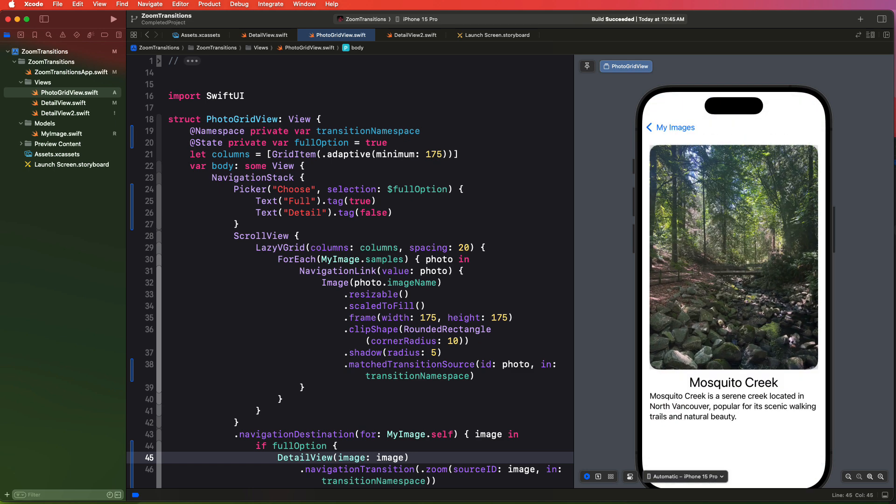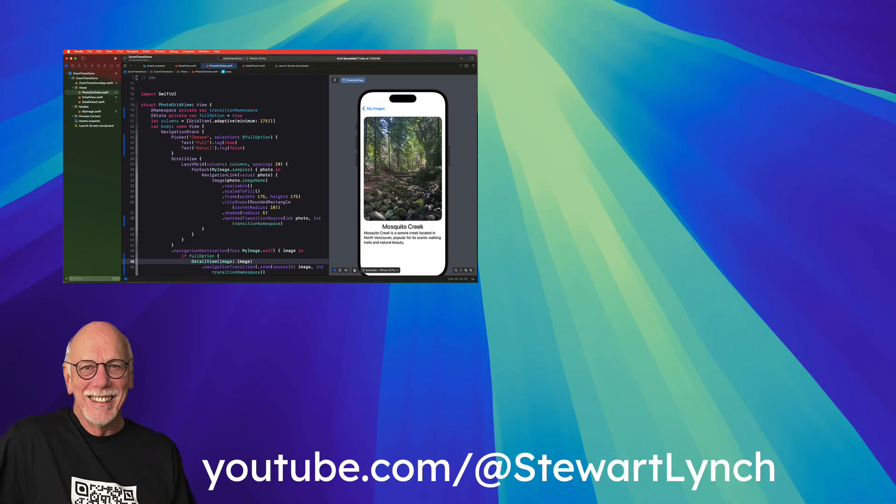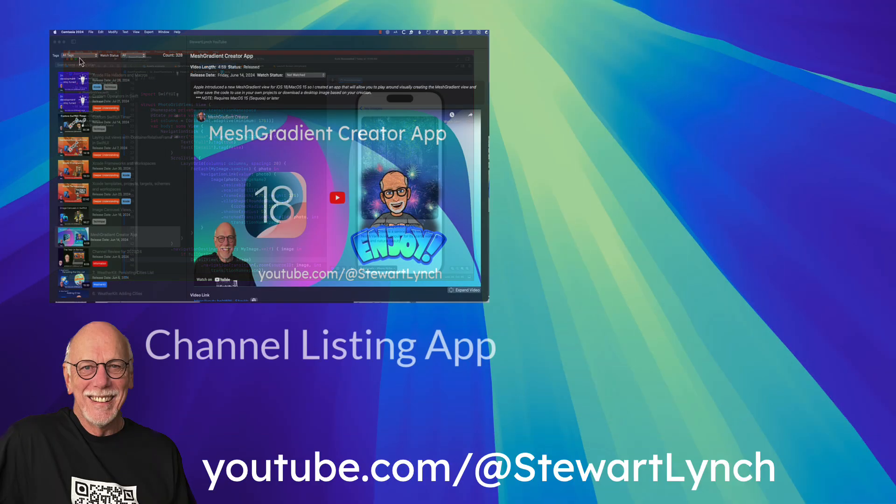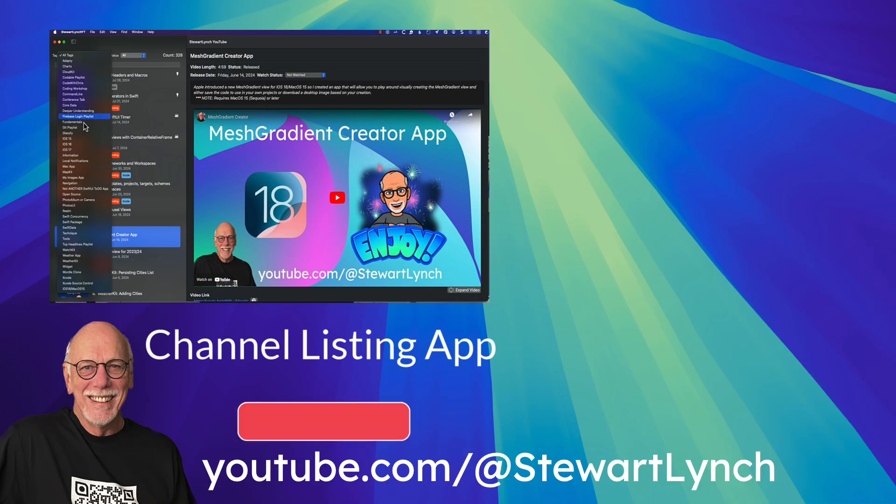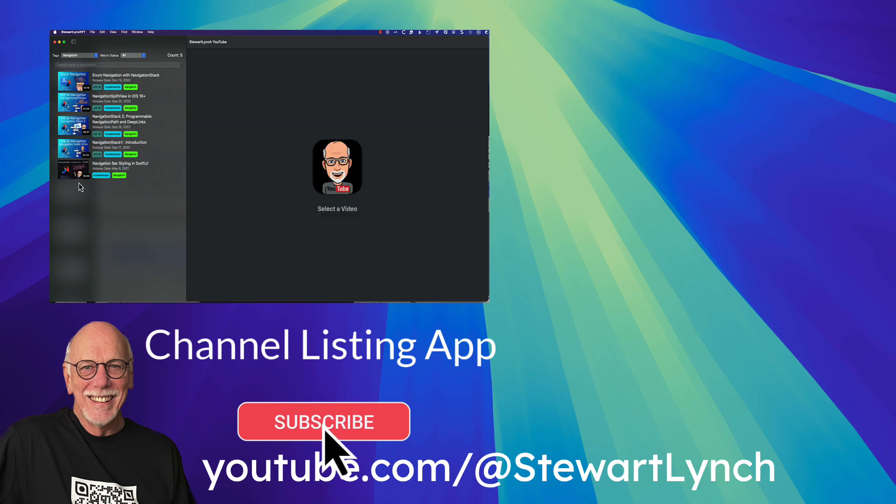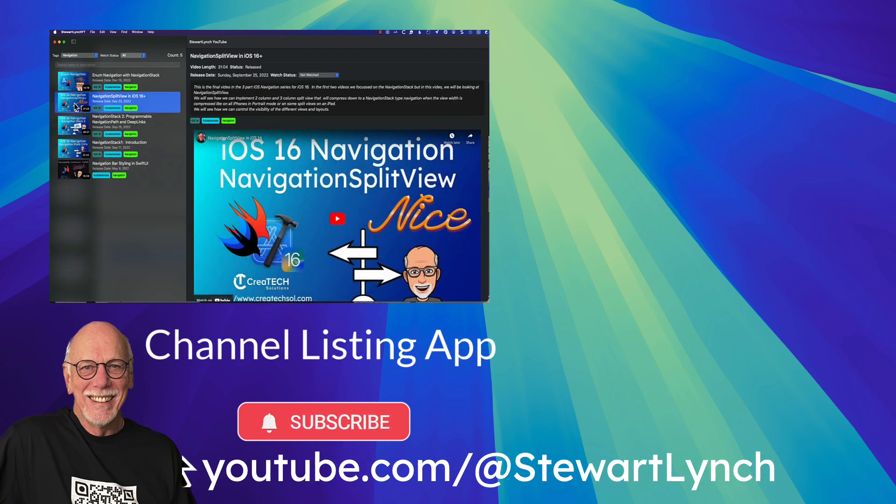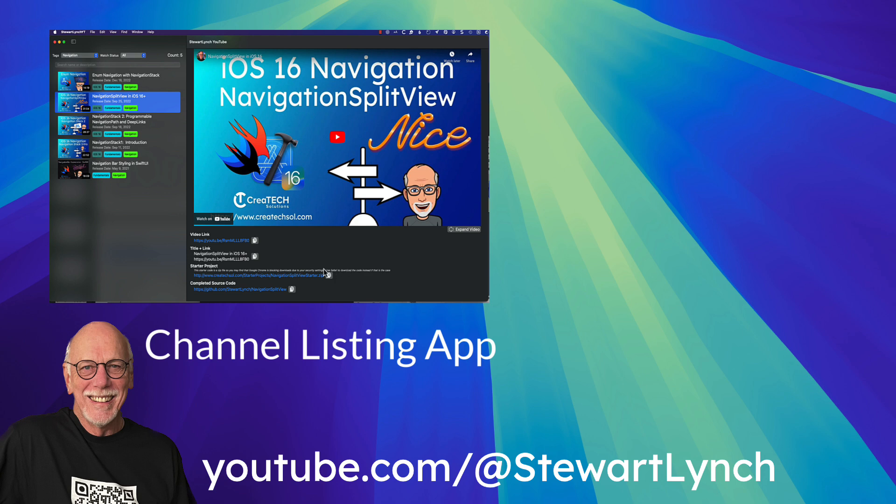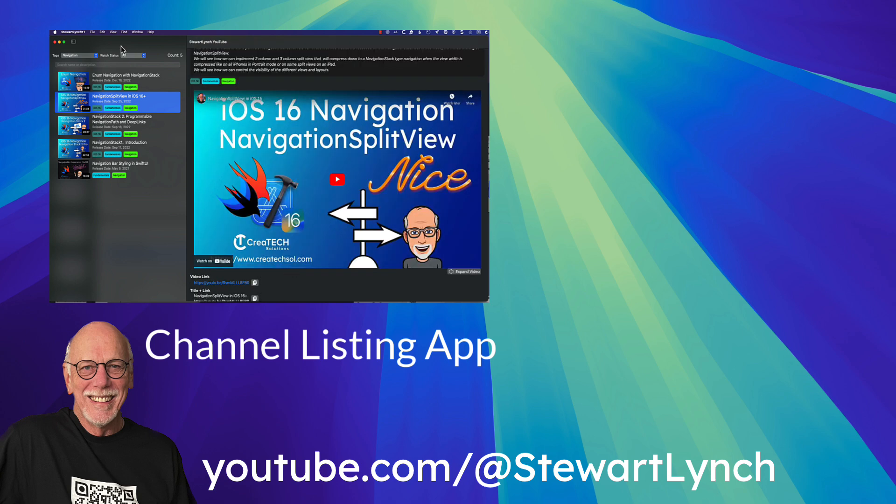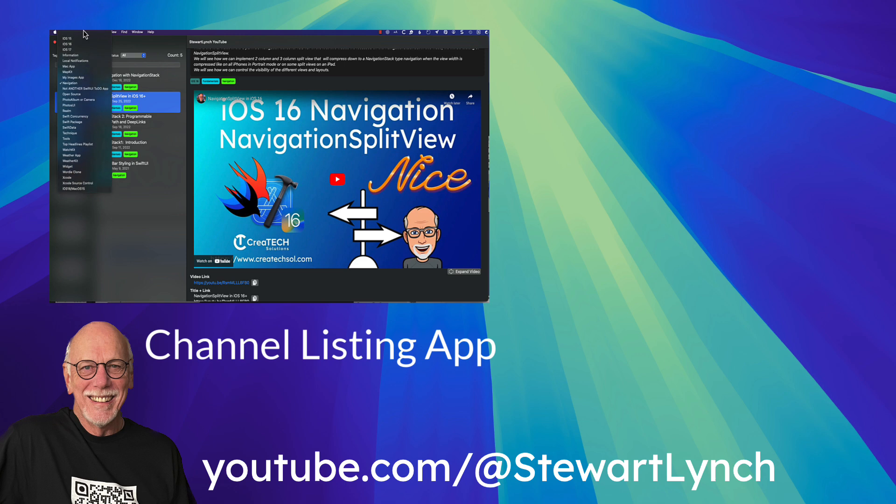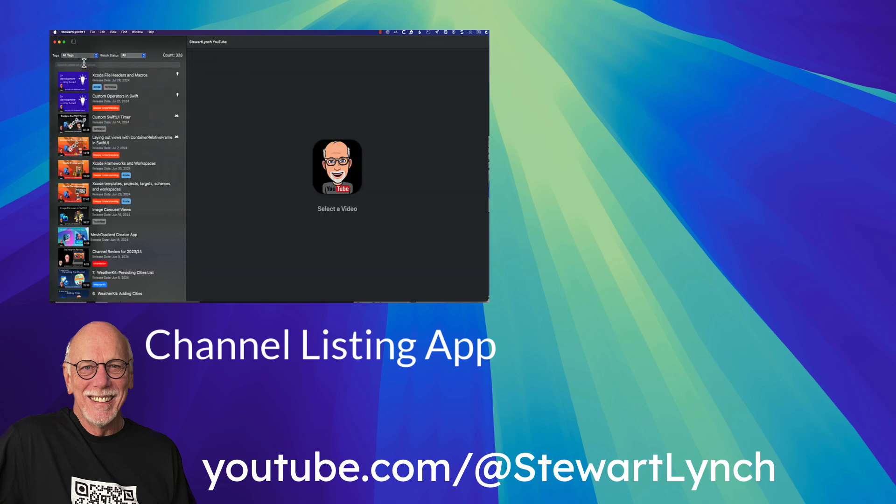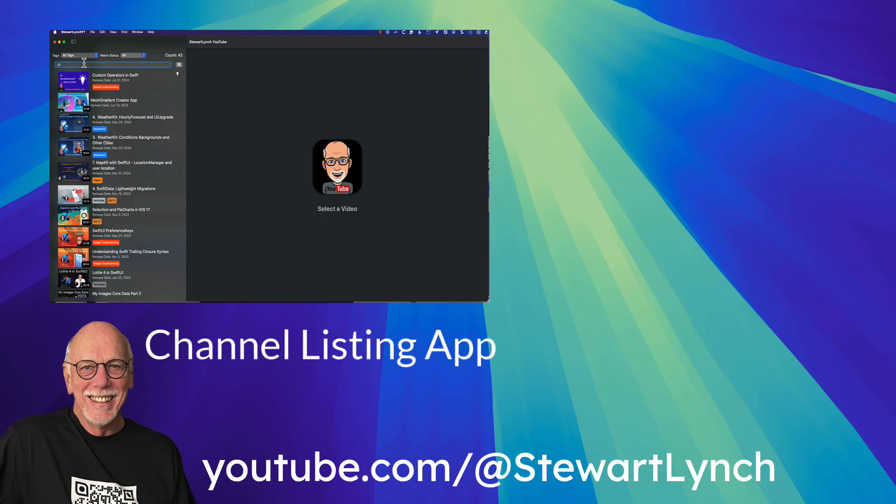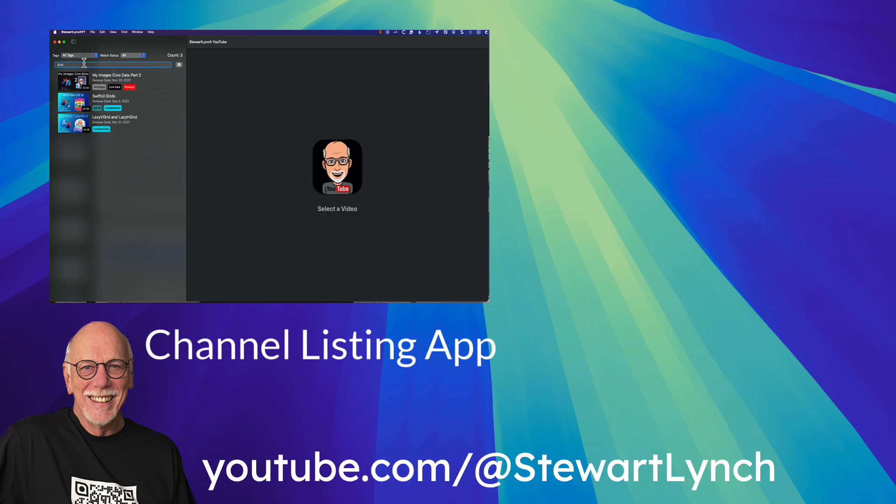Well, that's it for this video. And I hope that you've learned something new that you can use in your projects going forward. If you've enjoyed this video, please give it a thumbs up and leave me a comment below. Be sure to subscribe to my channel and enable notifications so that you are made aware of new videos that I release. And you can also download my free channel listing app to be able to search for and find content from any one of my over 300 Swift and SwiftUI related videos. Thanks for watching.